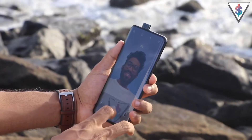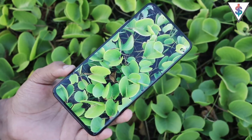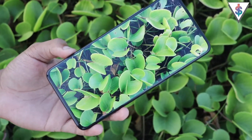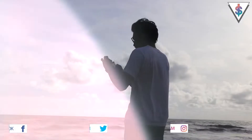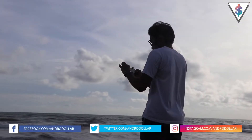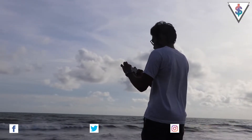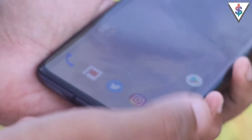Hey, what's up guys, it's Banu here from Androidot.com. This is the OnePlus 7 Pro that we already went ahead and unboxed in the channel. In case you guys didn't check out that video, there's a link down below in the description.